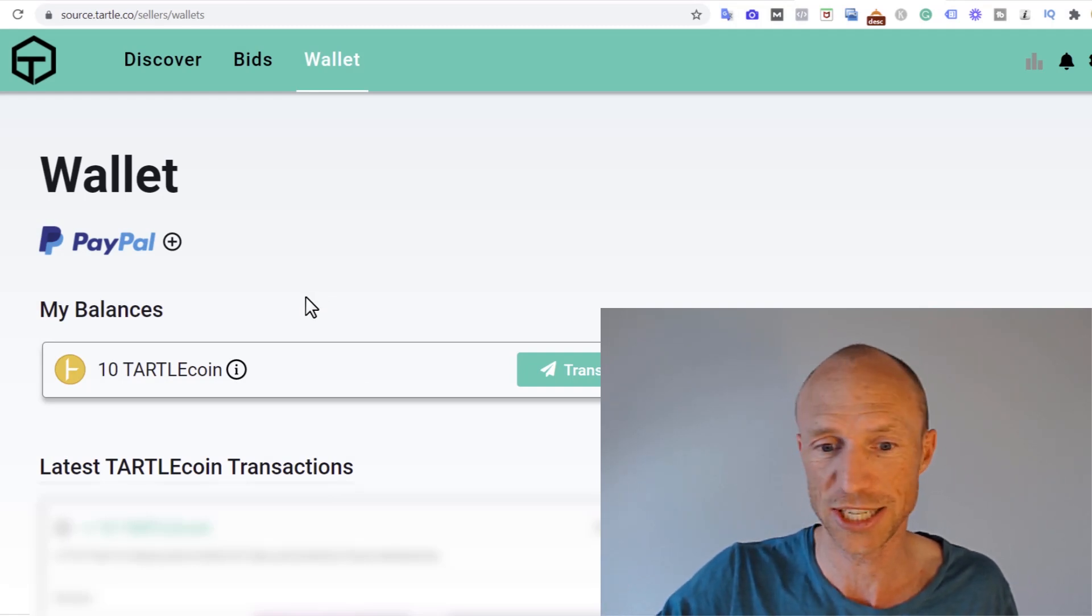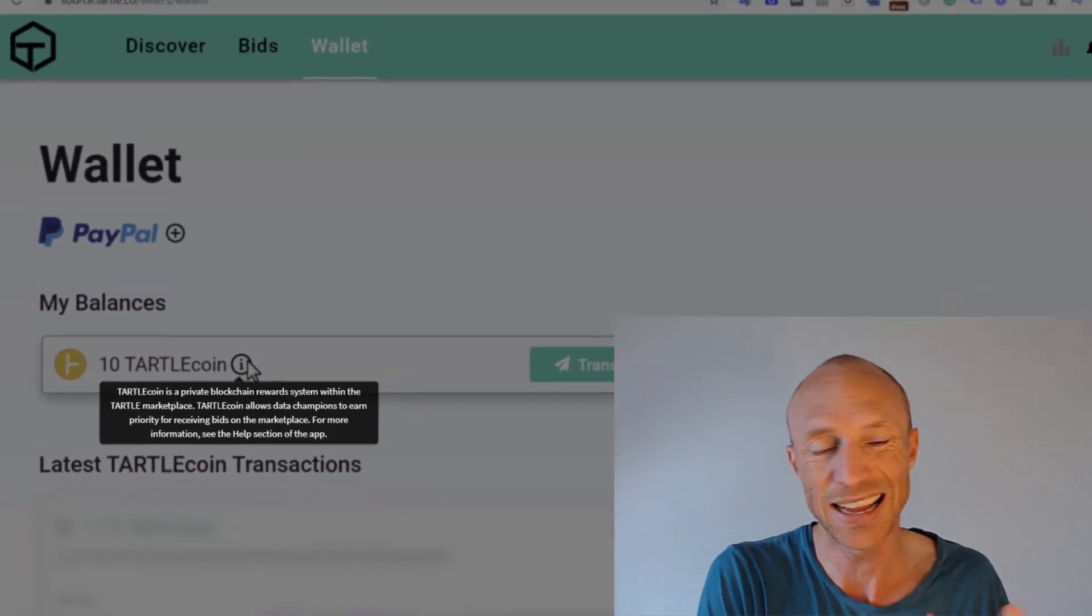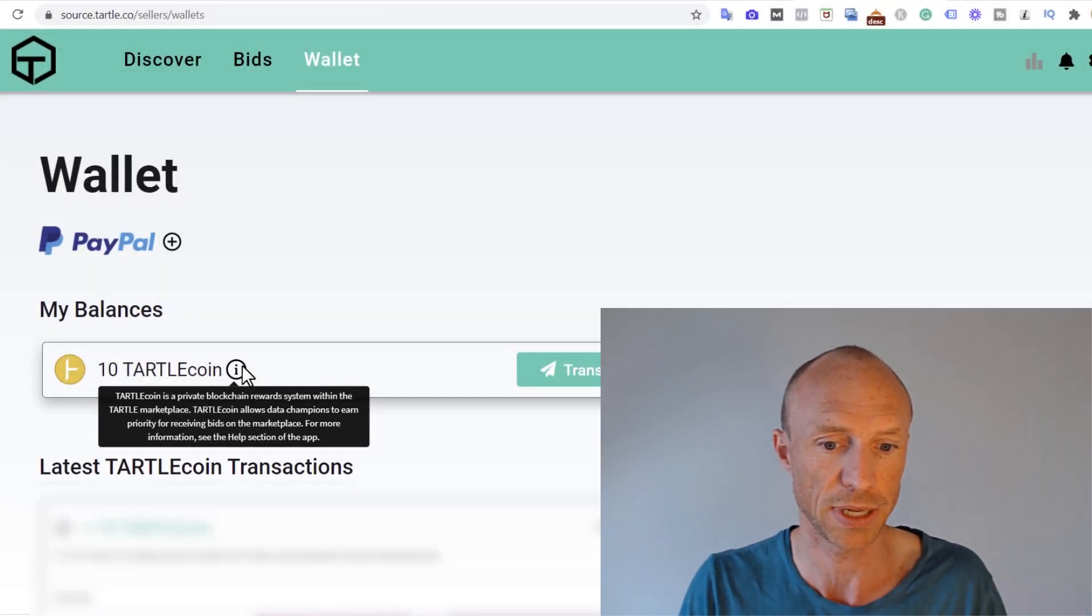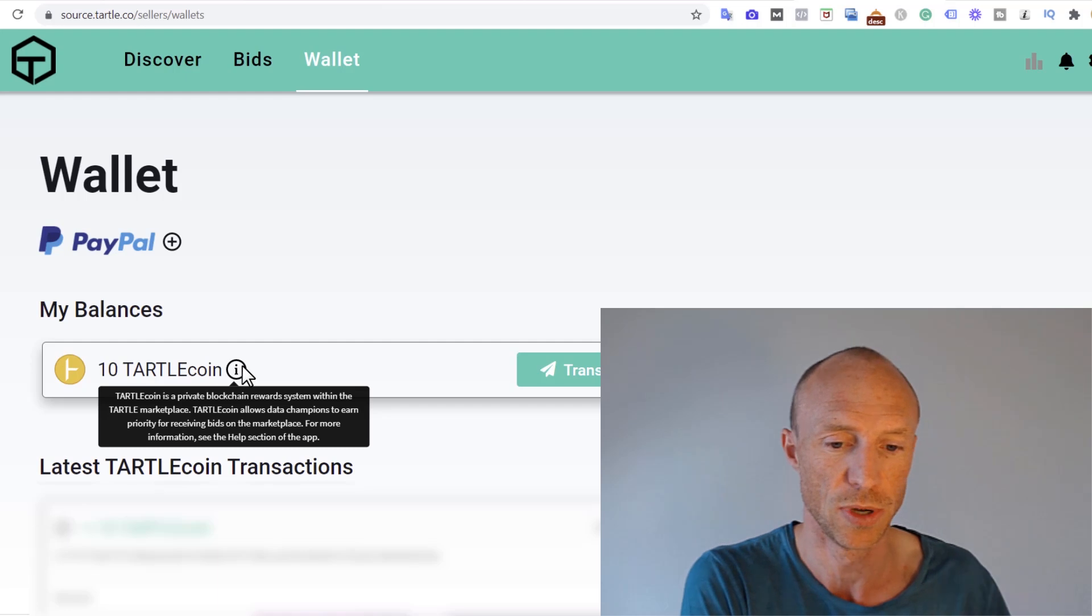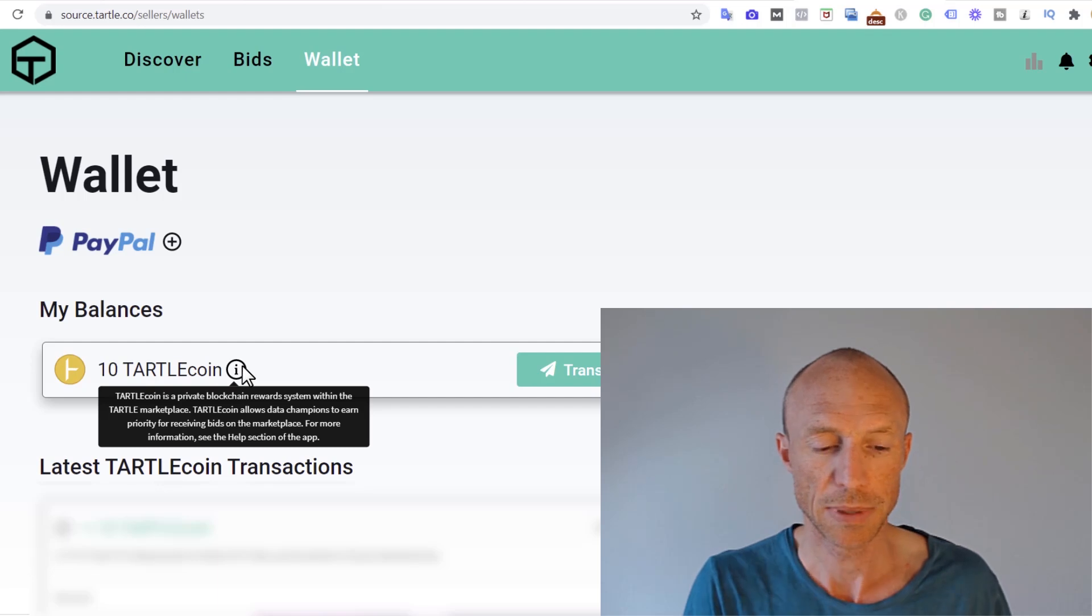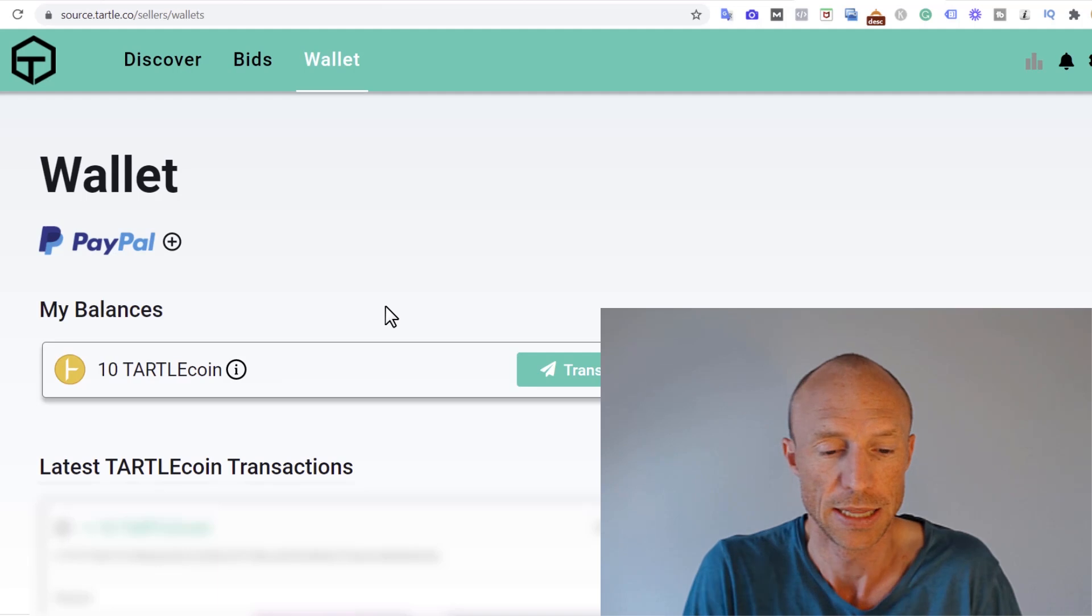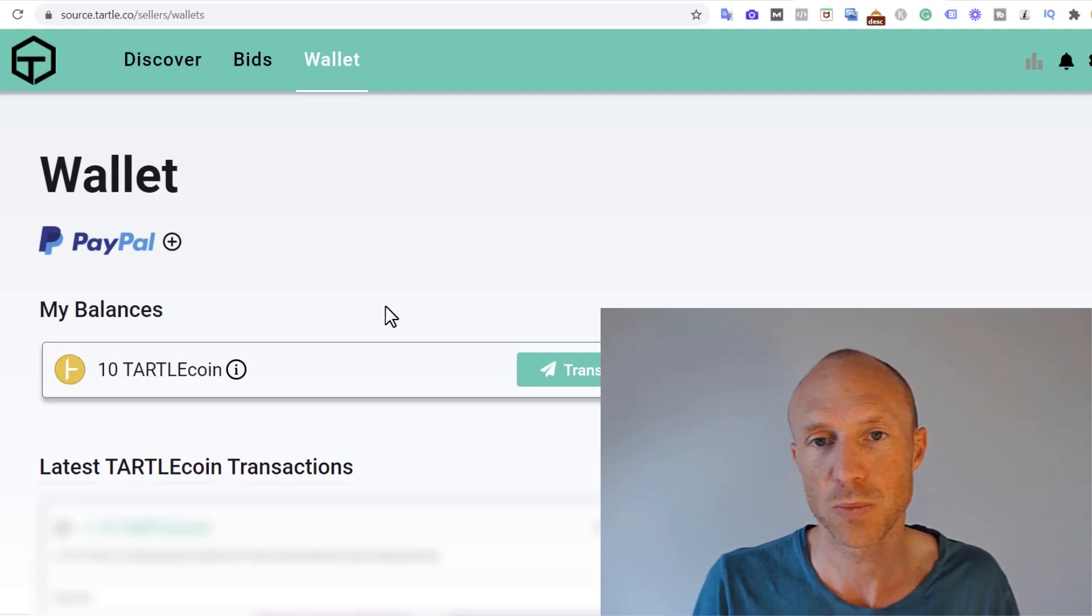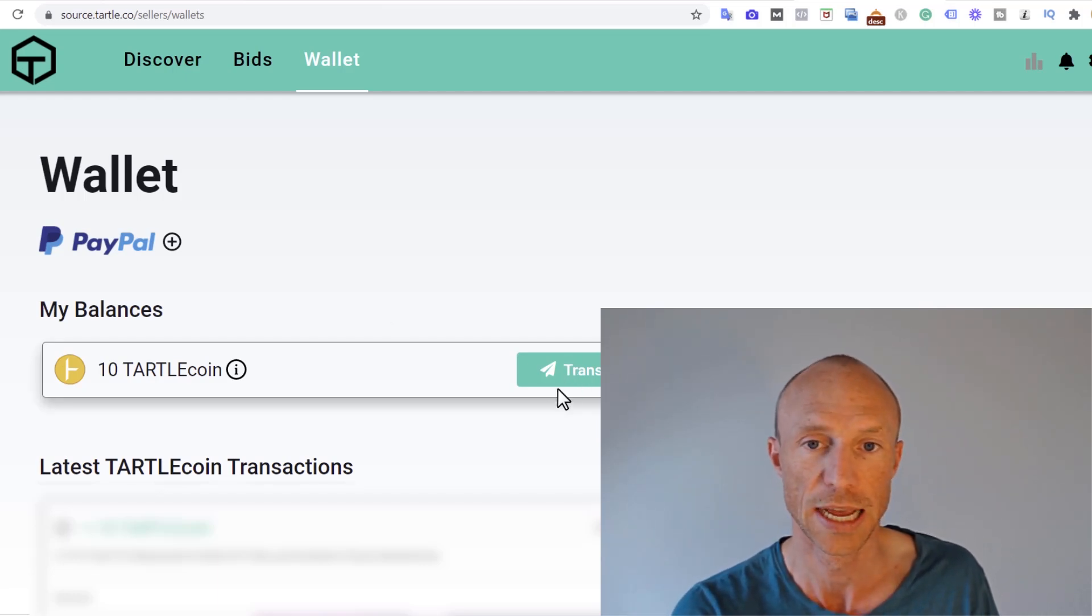They actually do not have a very good frequently asked questions page here. But if you hold over here, you can see the Tartle coin is a private blockchain. So it's actually kind of its own cryptocurrency, is a reward system within the Tartle marketplace. And then it allows you to earn priority for receiving bids on the marketplace. So by having these Tartle coins, you can then get a priority of receiving bids. But that's kind of what you can use it for here. Or you can use it on the own marketplace. But there's just not really any way to use it yet. And that's why it's a little bit confusing. You can transfer it here. But that's just to transfer it to other users.